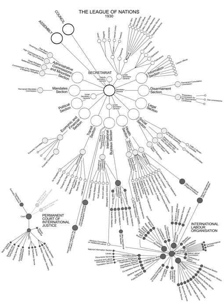Council: The League Council acted as a type of executive body directing the Assembly's business. The Council began with four permanent members - the United Kingdom, France, Italy, and Japan - and four non-permanent members which were elected by the Assembly for a three-year period. The first four non-permanent members were Belgium, Brazil, Greece and Spain. The United States was meant to be the fifth permanent member, but the U.S. Senate voted on 19 March 1920 against the ratification of the Treaty of Versailles, thus preventing American participation in the League.